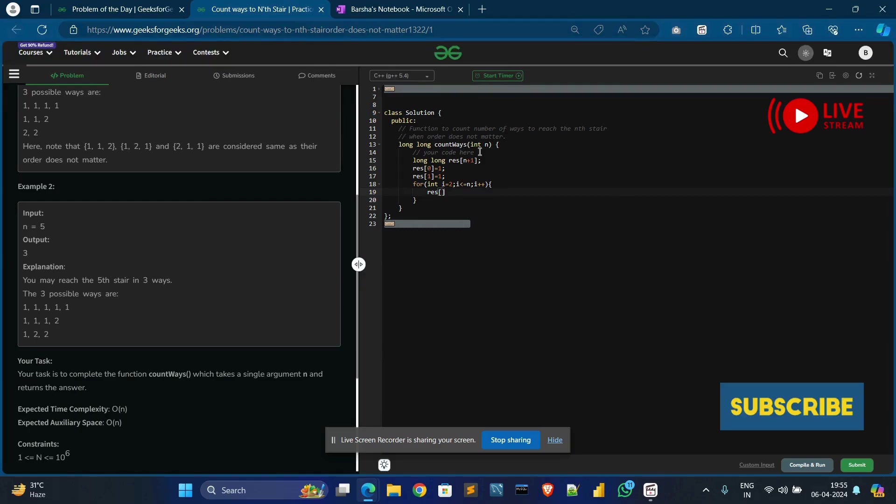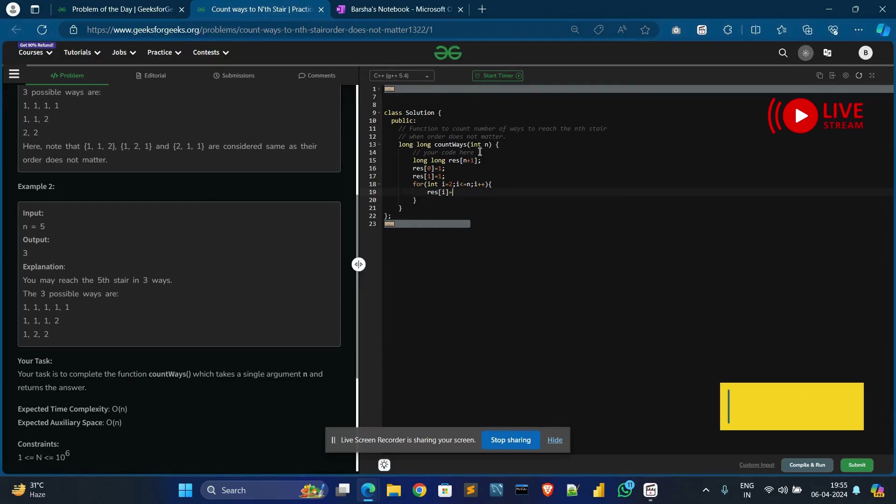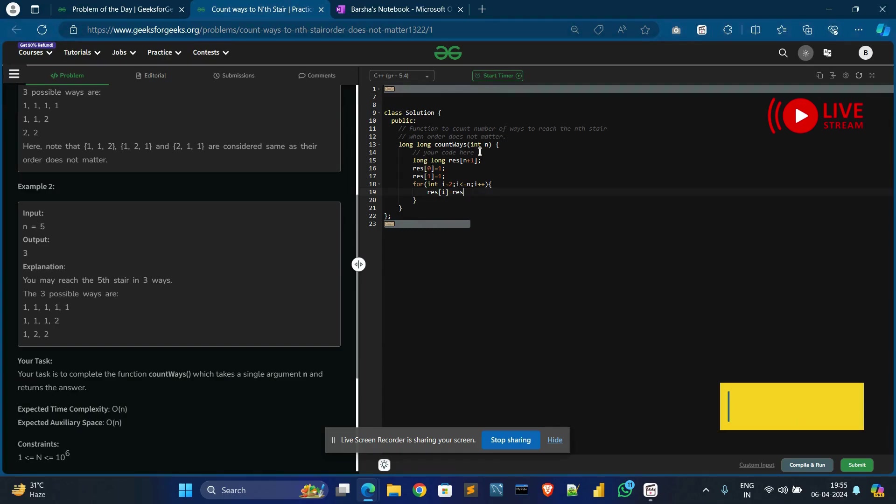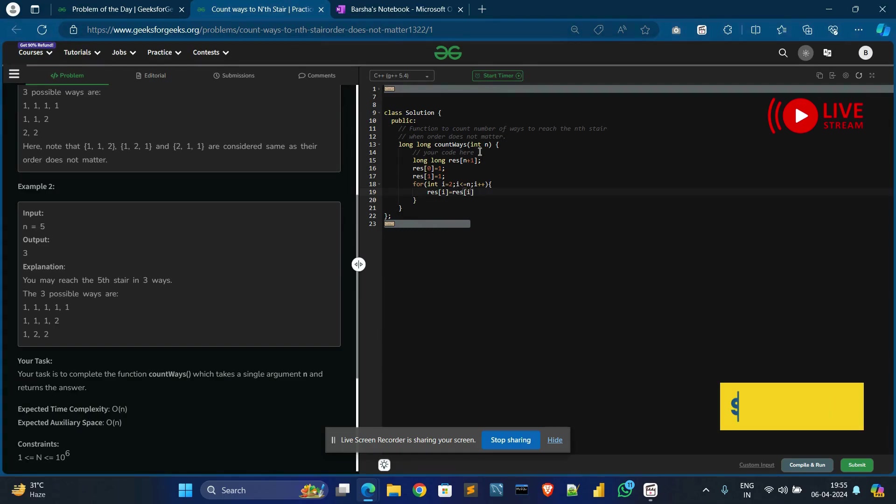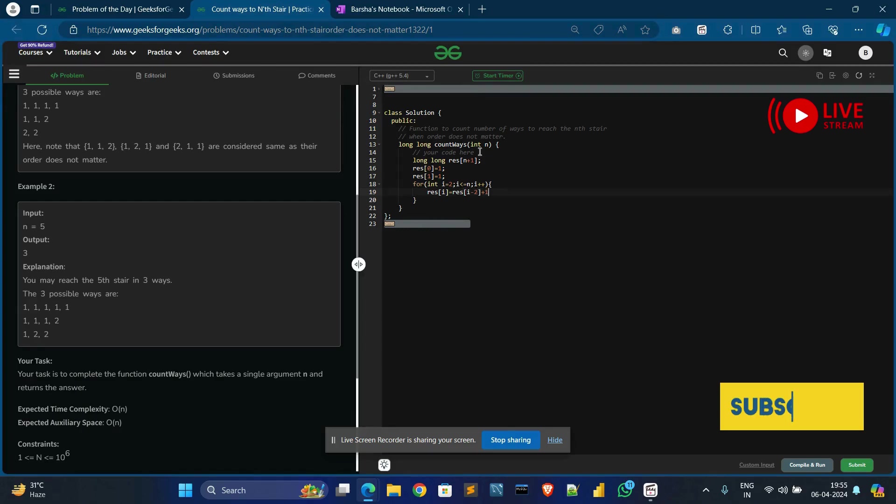And the condition: ans[i] equals ans[i minus 2] plus one. Then it will return ans[n].